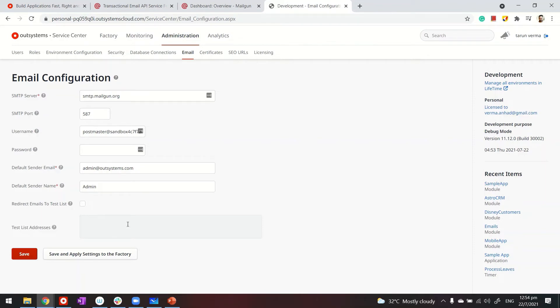You can create a test list of development team members who will receive the email whenever it's triggered, irrespective of who the actual user is while testing the application. It's a very useful feature.